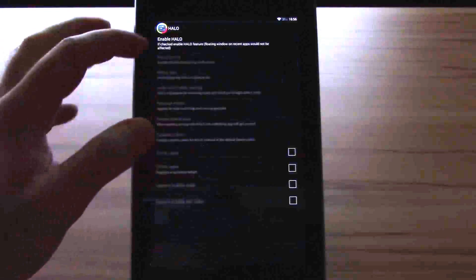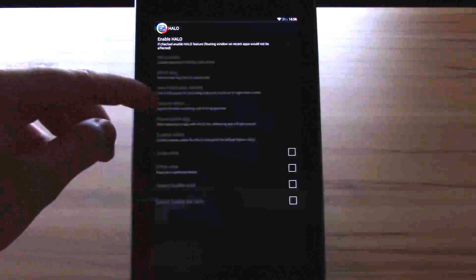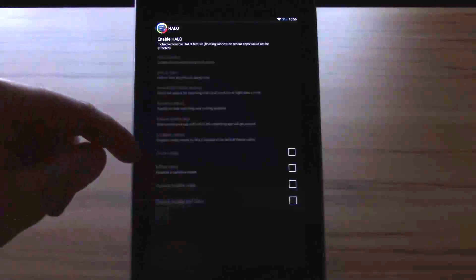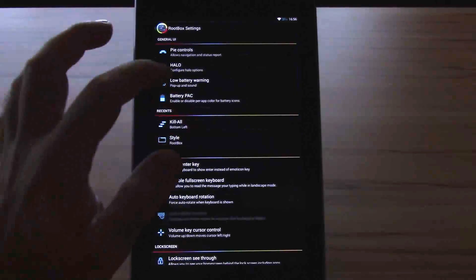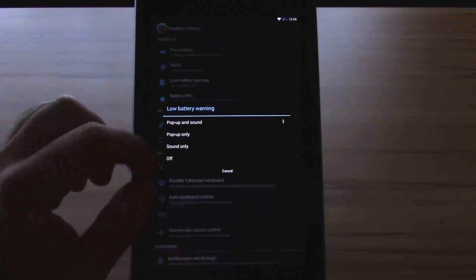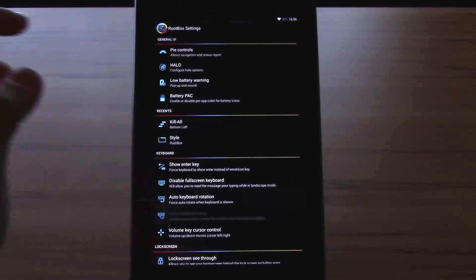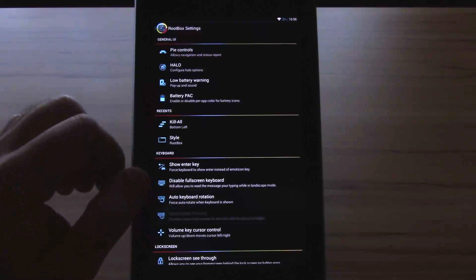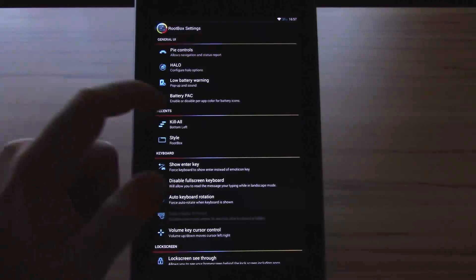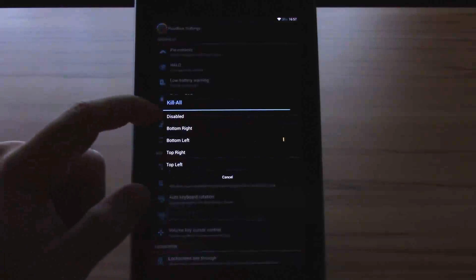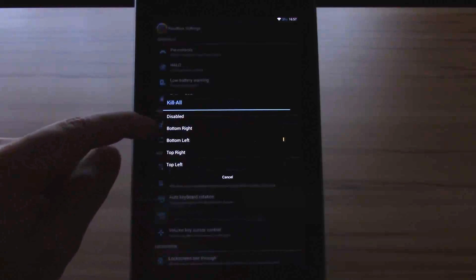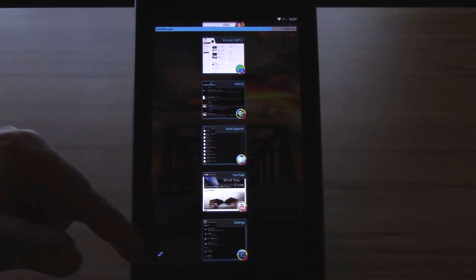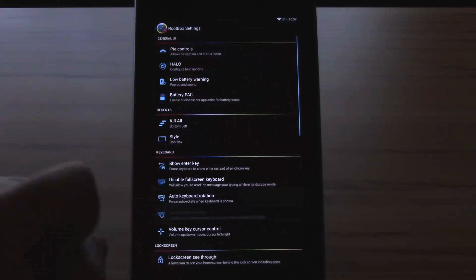Then we also have the Halo. Enable Halo, Halo policy, size, Halo after activity, reverse Halo, pause active app, and the custom colors and such things. Then we have the low battery warning: pop up and sound, pop up only, sound off and off. Then we have the battery pack to enable or disable per app color for battery icons. The next thing we have here is the kill all button. You can change the position here: disabled, bottom right, bottom left, top right or top left. As you can see here I have mine at the bottom left. You can change the position to all the four corners.